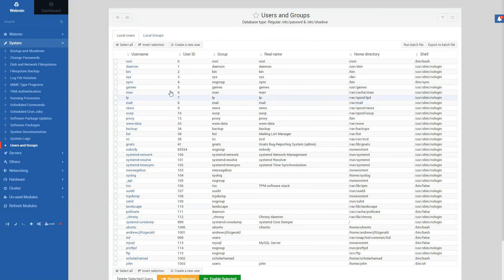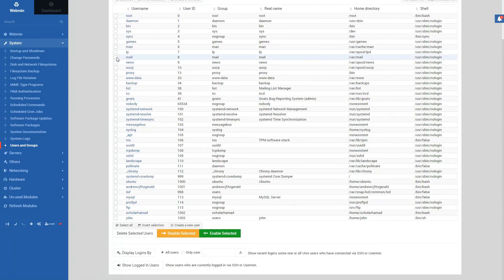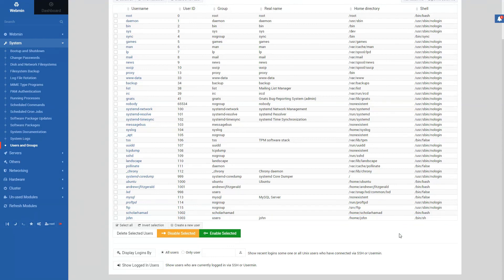And we should see the user we created. Yep, that's right there. So we have this user created. That verifies it.